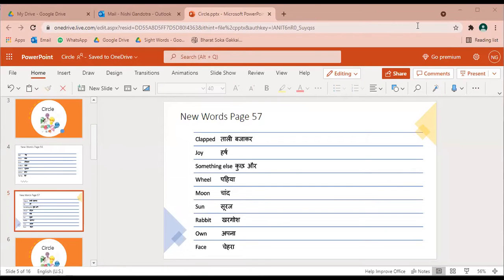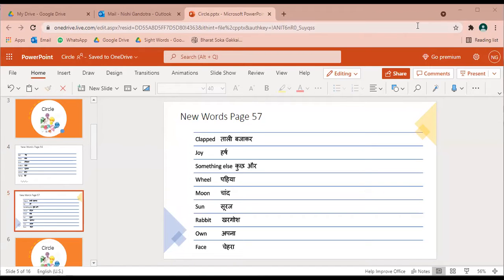Good morning children, today word meaning page 57 pe jo shabda aate hai, second page of the story circle.